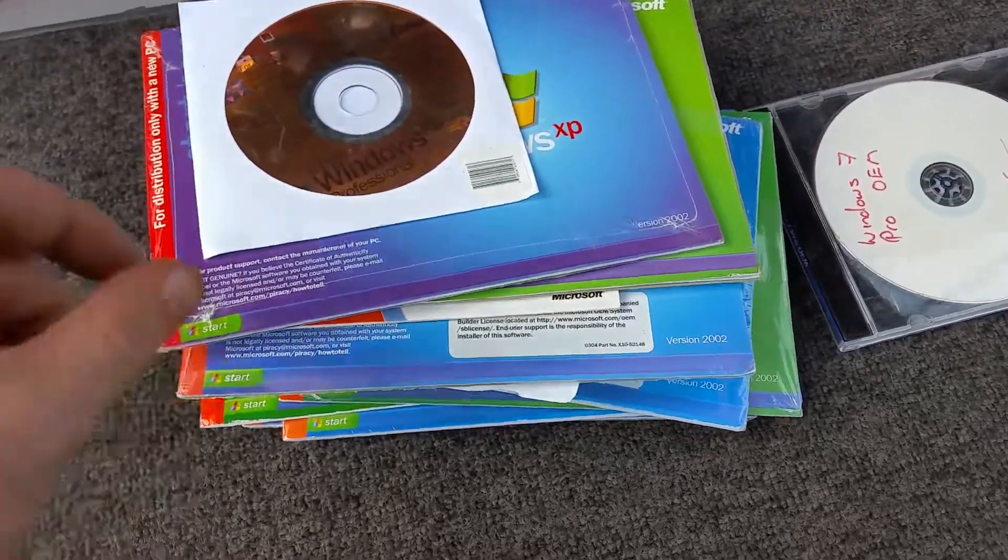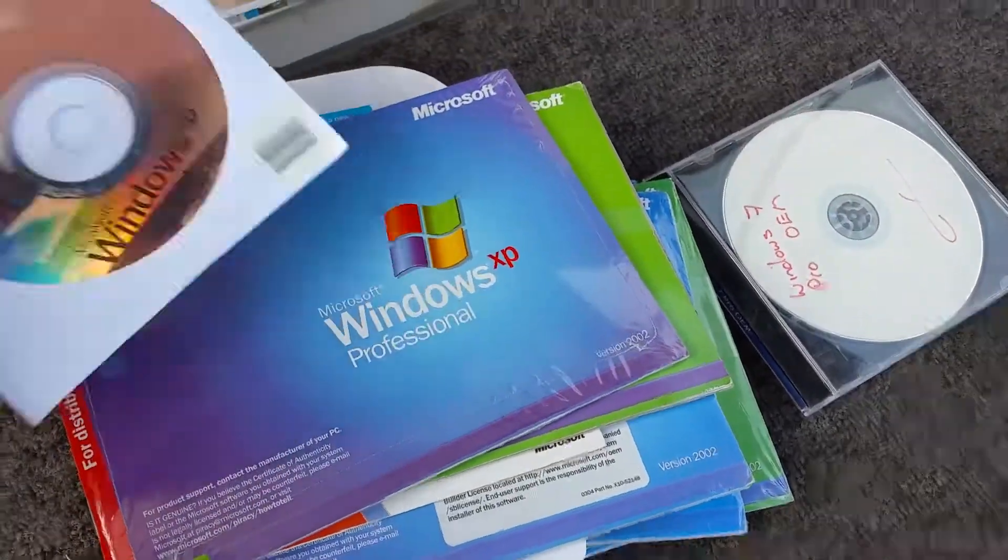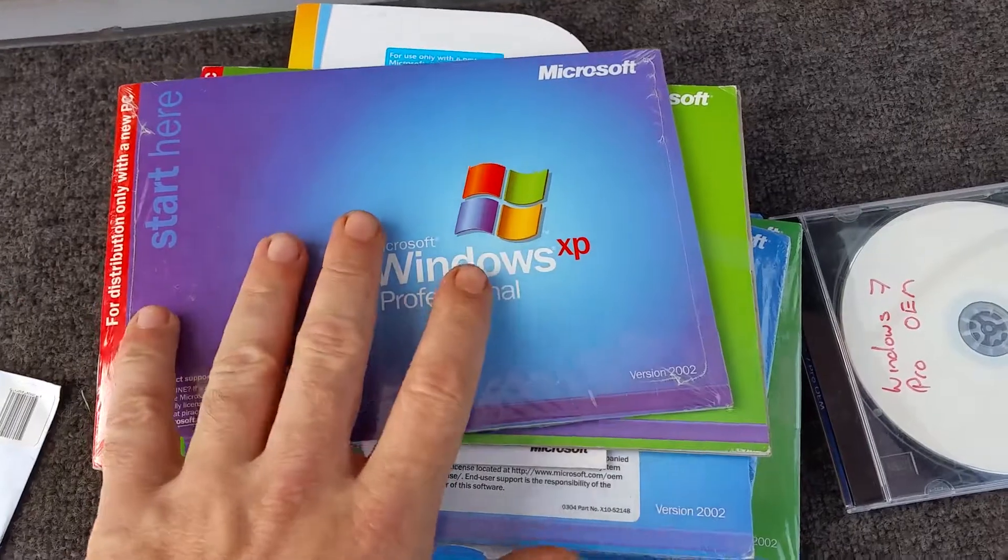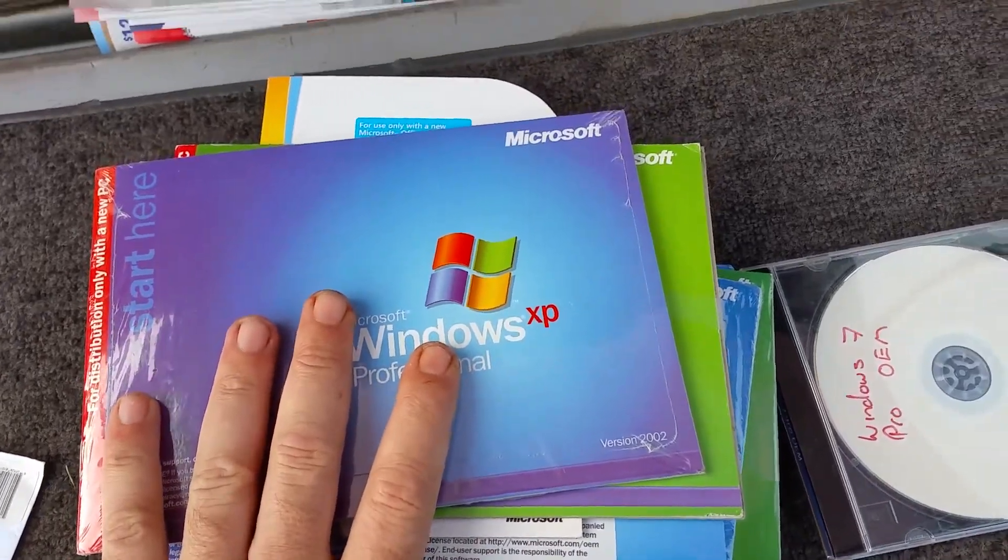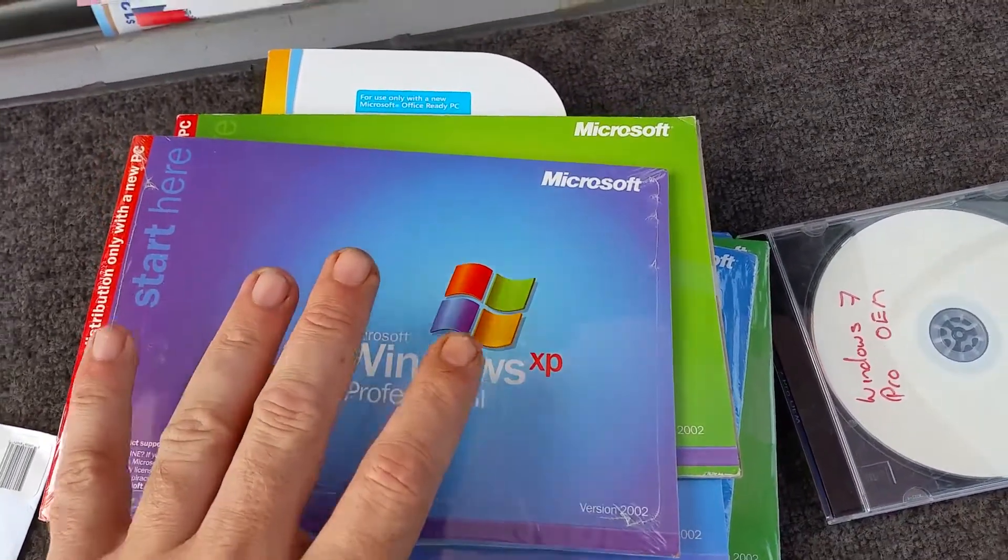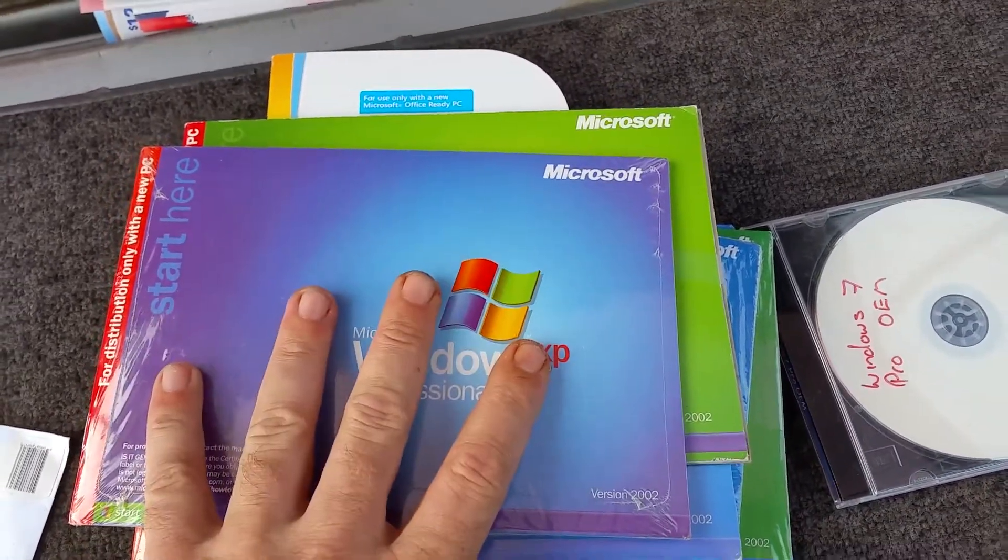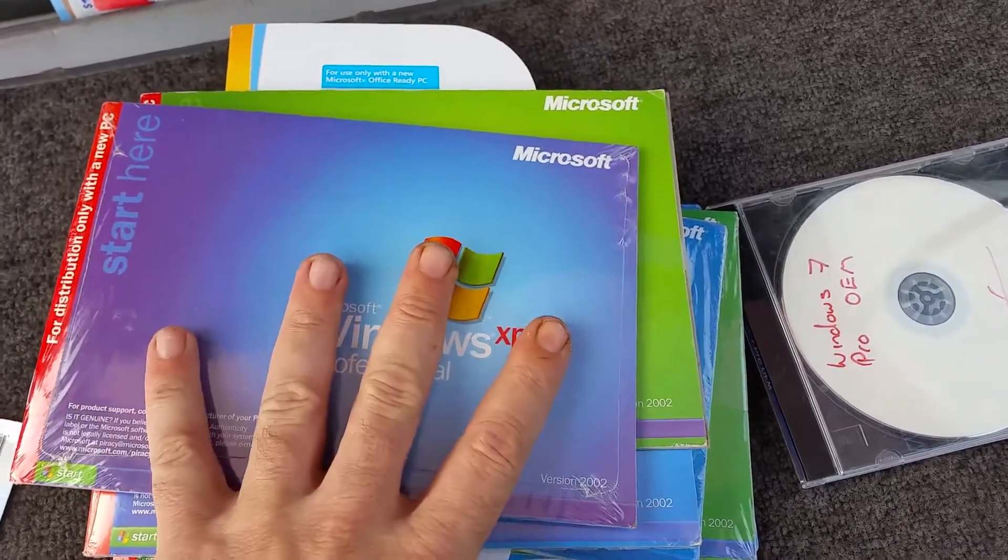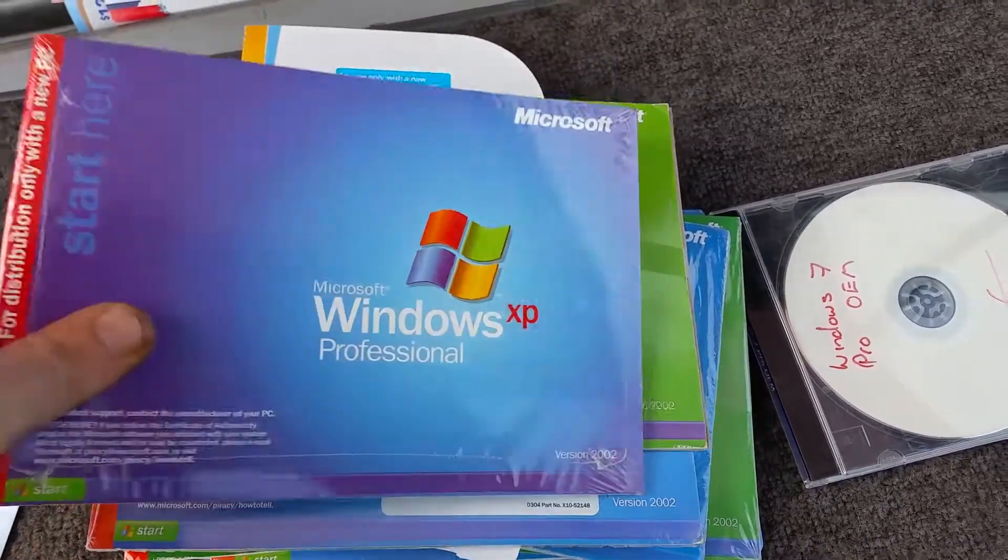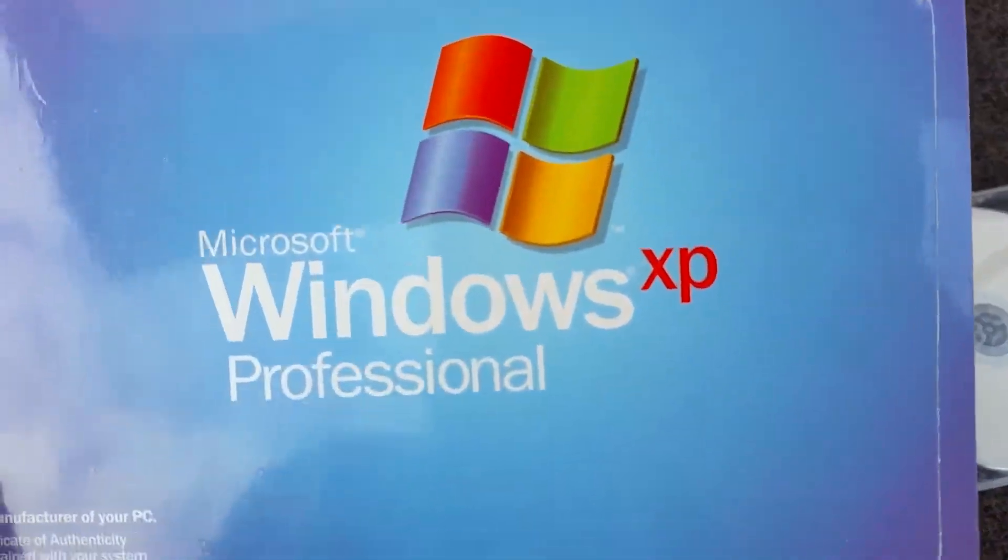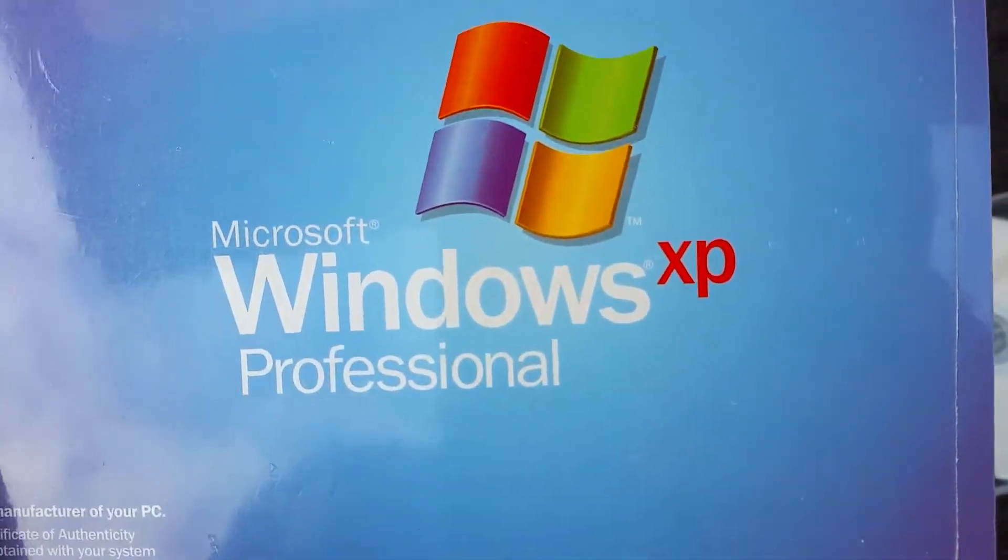This might come, well it may or may not come as a shock to you, most of my viewers and subscribers here, but believe it or not, I still use this. I still use Windows XP even today.